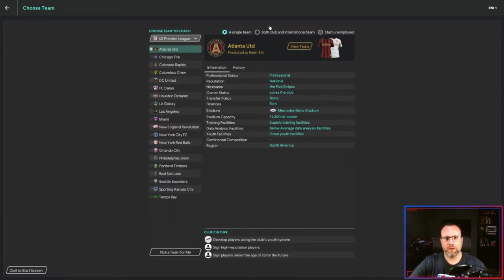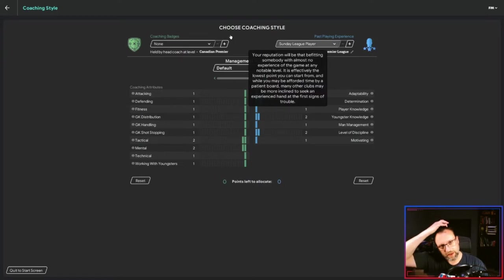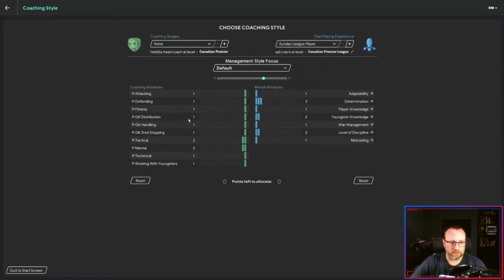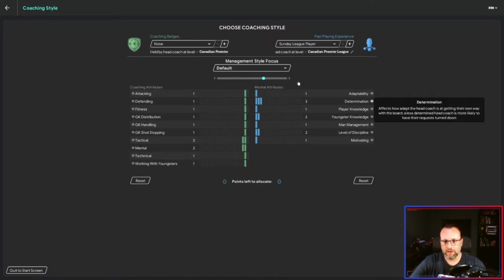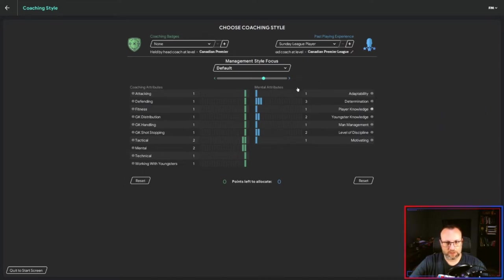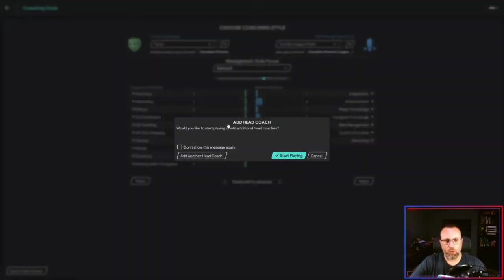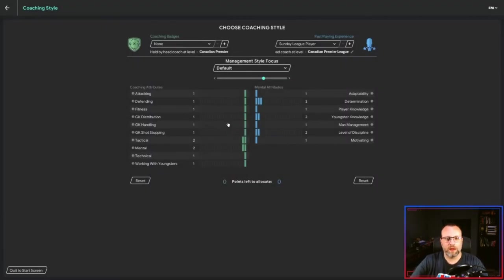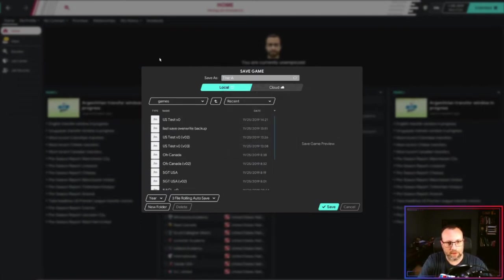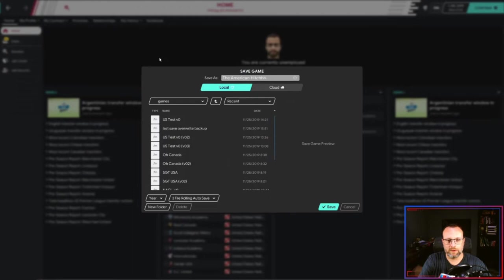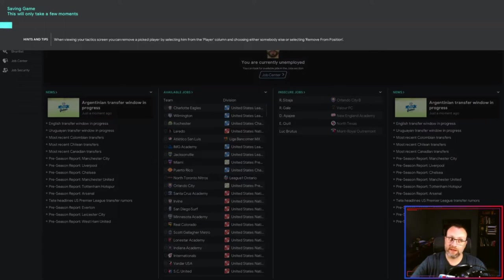We are going to start unemployed and we have no badges - Sunday league player. I am going to leave these as is. Adaptability, I don't really care about. Finding employment in a foreign league, I'm going to be staying in the United States. Determination, knowledge - I think we're going to let this be and we're going to go with this. Now, one of the things I've kind of tested out a couple of times is finding a job and seeing how hard this would be.